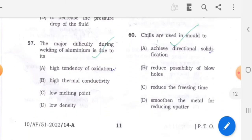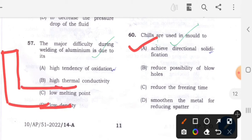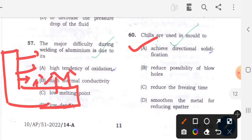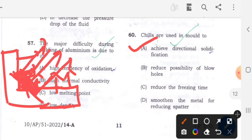Question 60: Chills are used in a mold to - achieve directional solidification. Suppose we have a casting: from all the surfaces it will solidify, but at certain regions heat cannot be dissipated as fast compared to the other surfaces due to two-directional heat flow in that particular region. So we use chills to give it directional solidification. That is the main purpose of using chills. Option A is the correct answer for question 60.